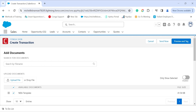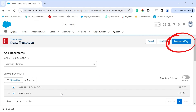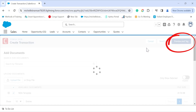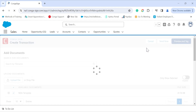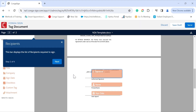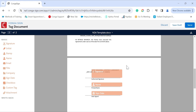Moving on to sending the document. Once you've set up the basic tags under the CongaSign setup page, everything should be automated in the back-end and you can simply click 'Send Now'. But for demonstration purposes, we will click on 'Preview and Tag' to do it manually. Now our signature tags have already been added to the template, but you can simply drag and drop those signature tags onto the document.